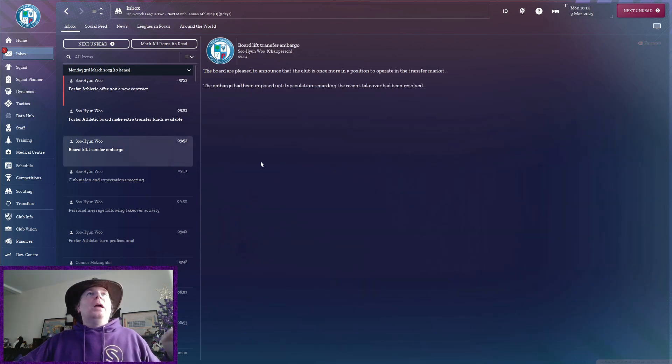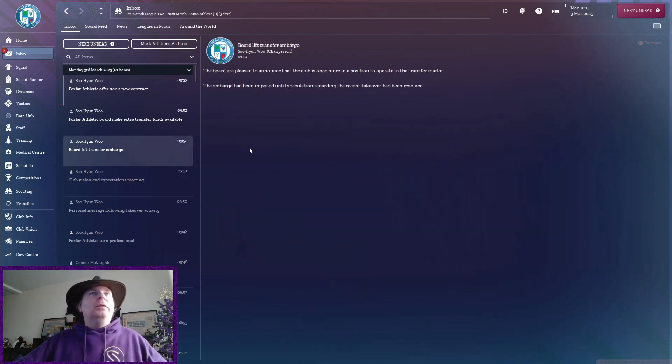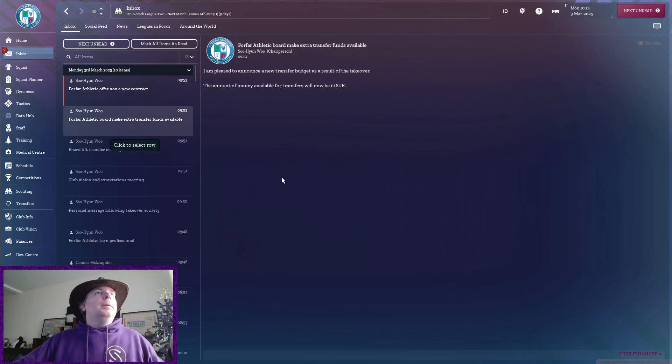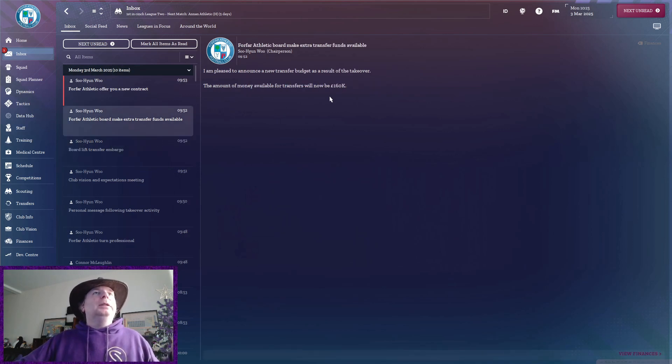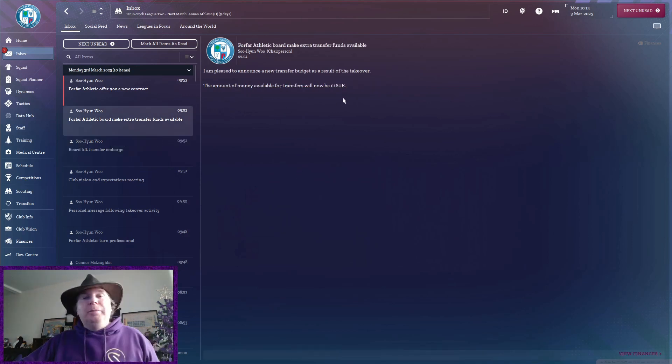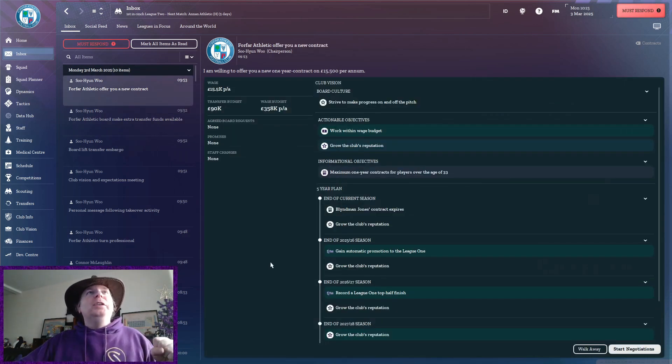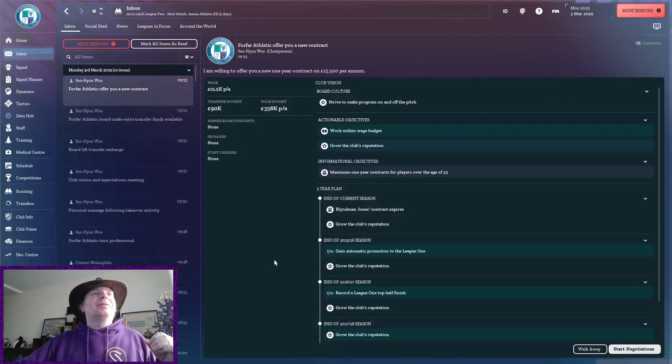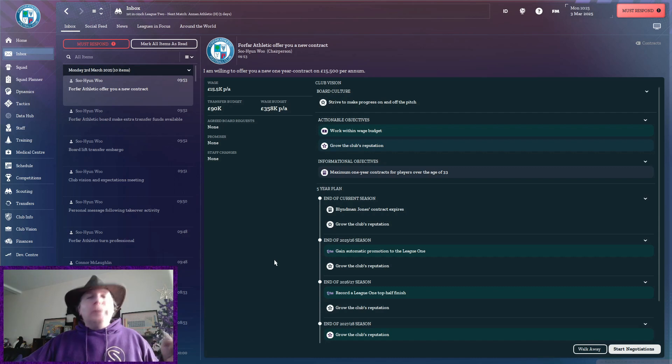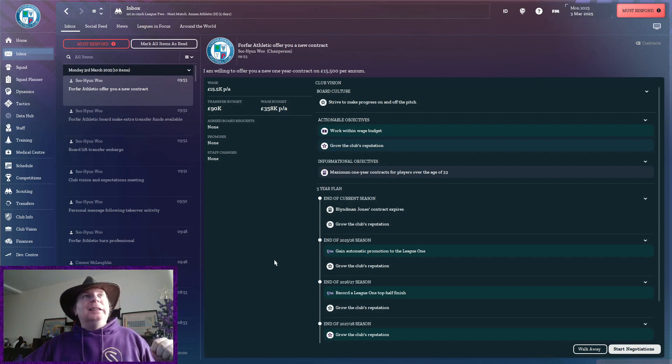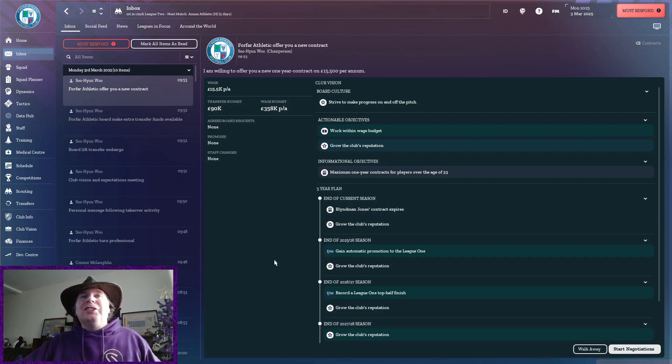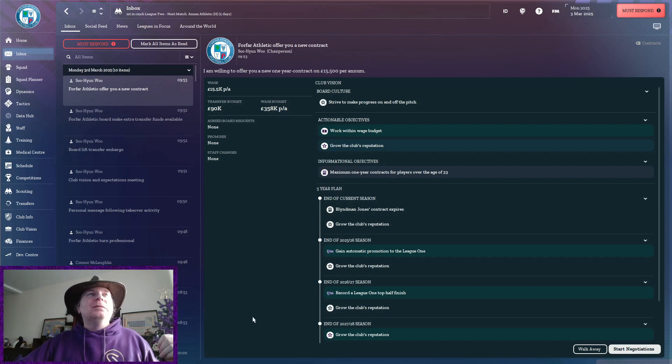Now, Board of Lifting Transfer Embargo, blah, blah, blah. Make extra funds available. Yep, that's the transfer fund that we've just moved half of. And they've offered me a new contract. Still not a very good wage, is it? I mean, in all honesty, it's not really much of an improvement.